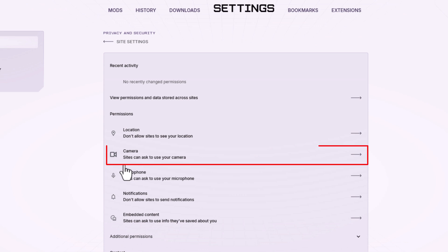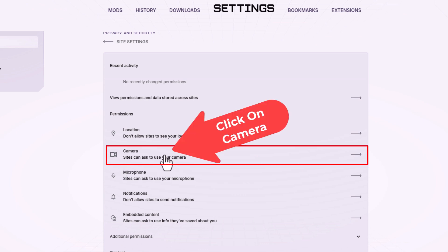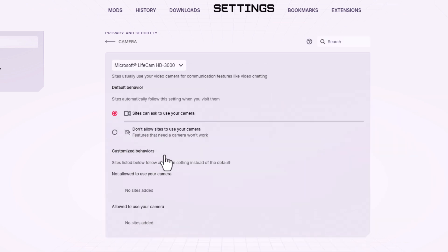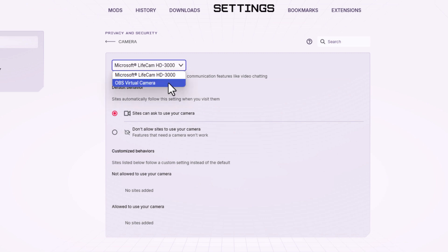And then right here, camera. Click on camera. Up top here, it shows you what the default camera is for your browser. There is a drop down where you can change the camera.